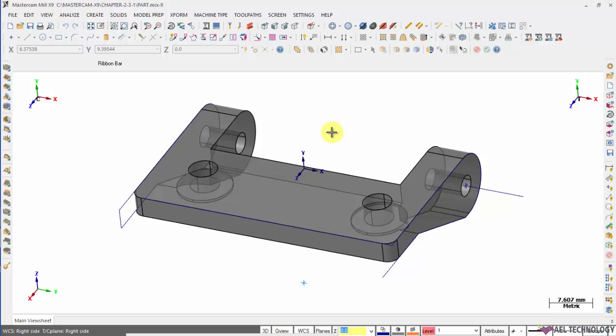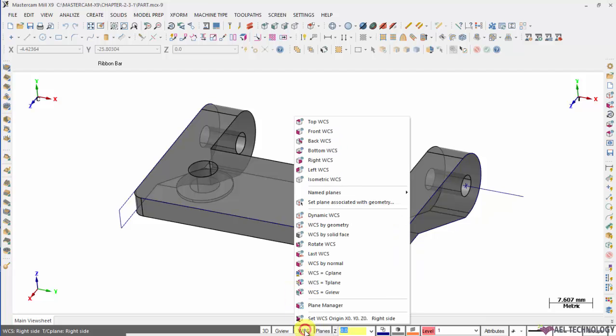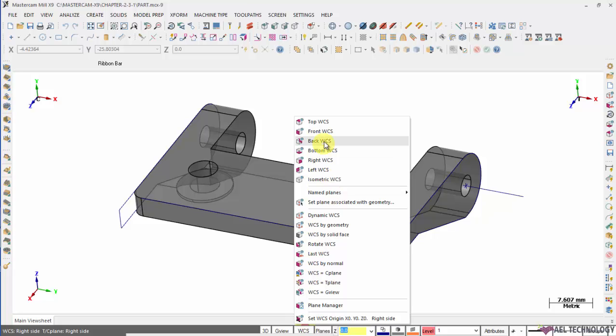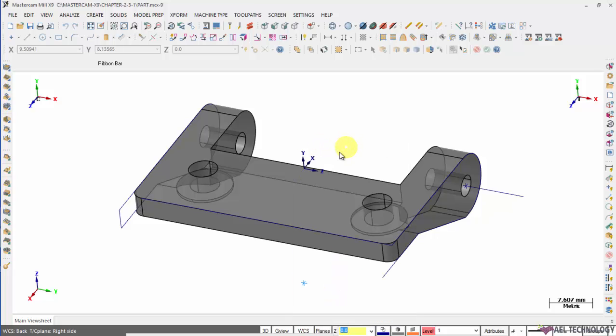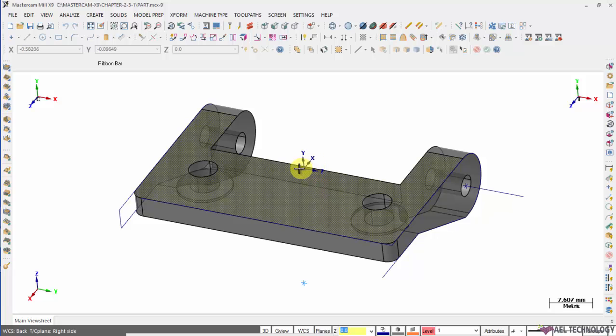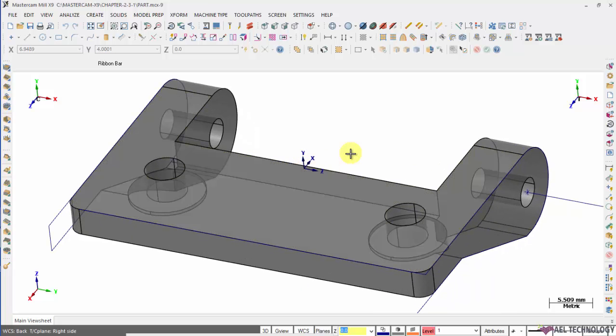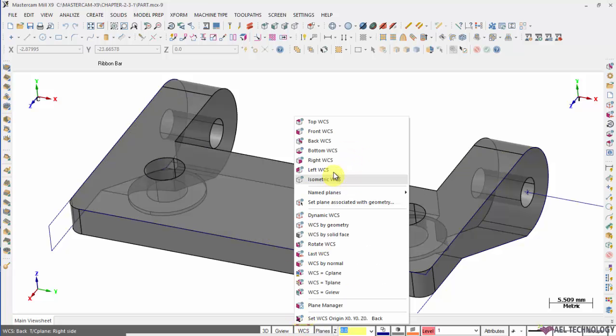Once it's visible in the screen, click on WCS. We have a few standard options of creating WCS: top, front, back, bottom, right, left and isometric. These all are the standard WCS that can be created. The main thing is if you opt for any one of it, you can see that the origin is not moved, only the X, Y and Z axis is getting changed. So based on your design requirement, you can opt for any of the standard WCS.